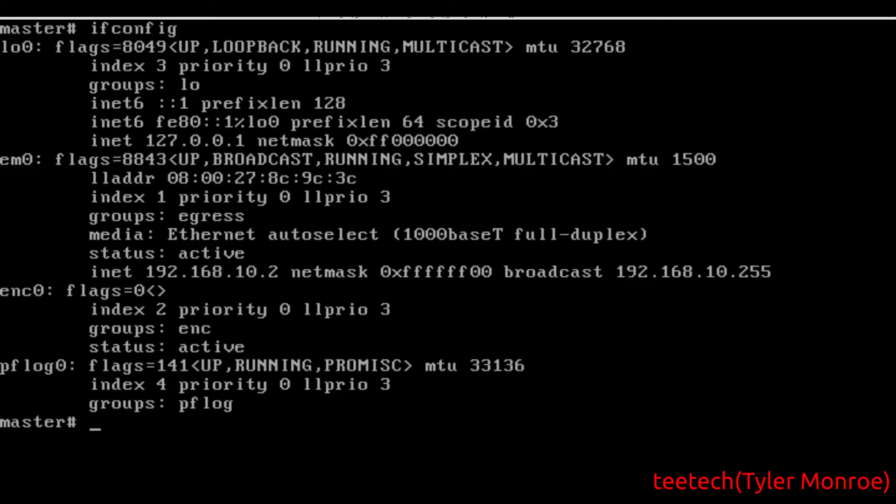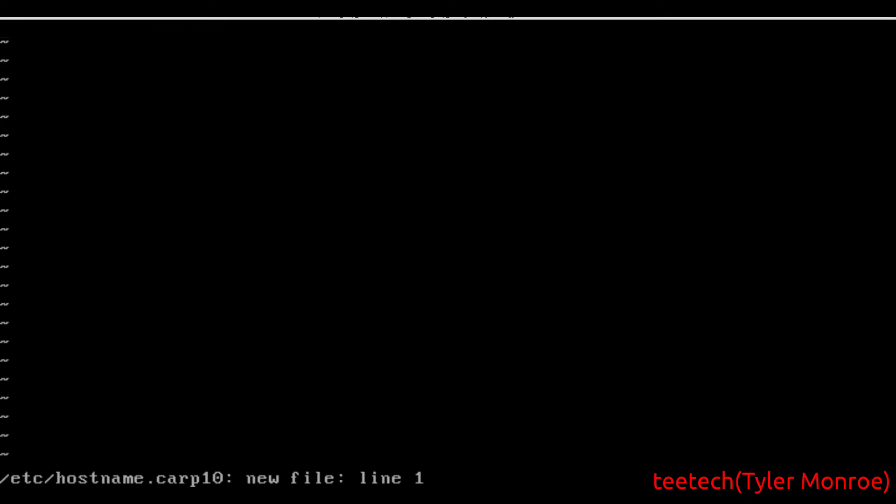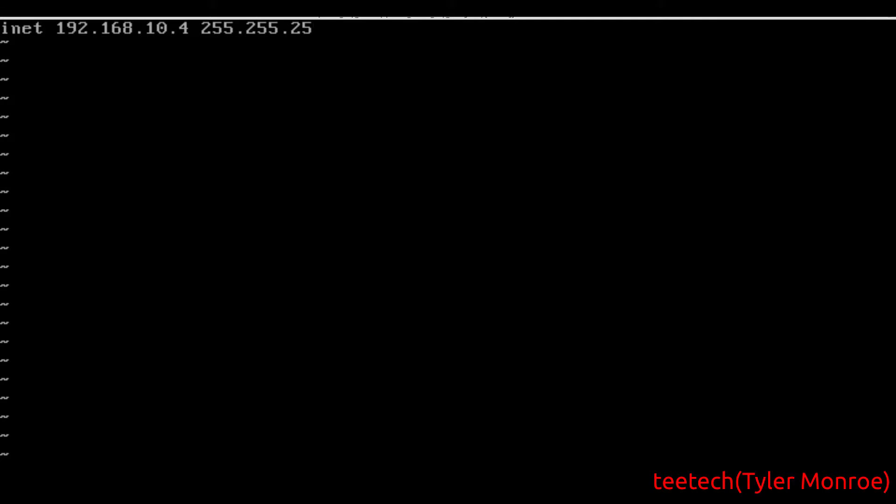In other words, regardless of what happens physically with the server or the network or power, this IP address will always be available, so will the resources. To set this up we're going to go into /etc/hostname and create a file carp10. My reasoning for calling it 10 is because I'm going to make the group 10, but you can call it what you want. We're going to say inet for IPv4. This is our virtual IP address or VIP - it's going to be 10.4 with a /24 subnet mask.